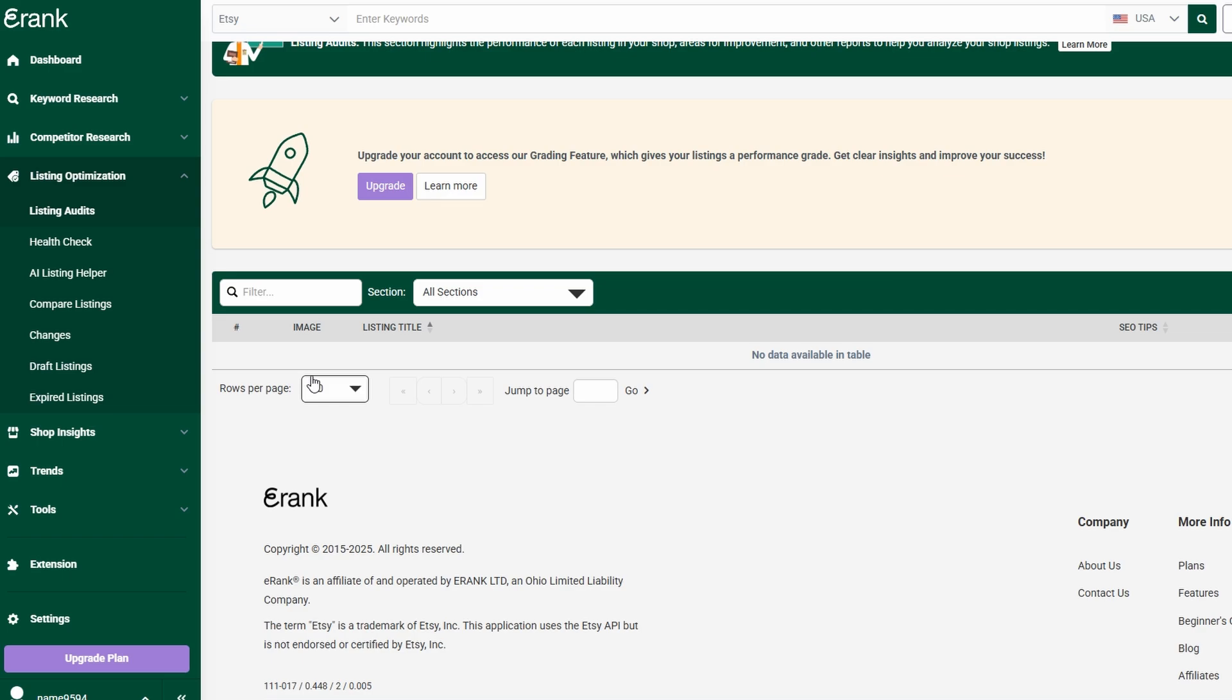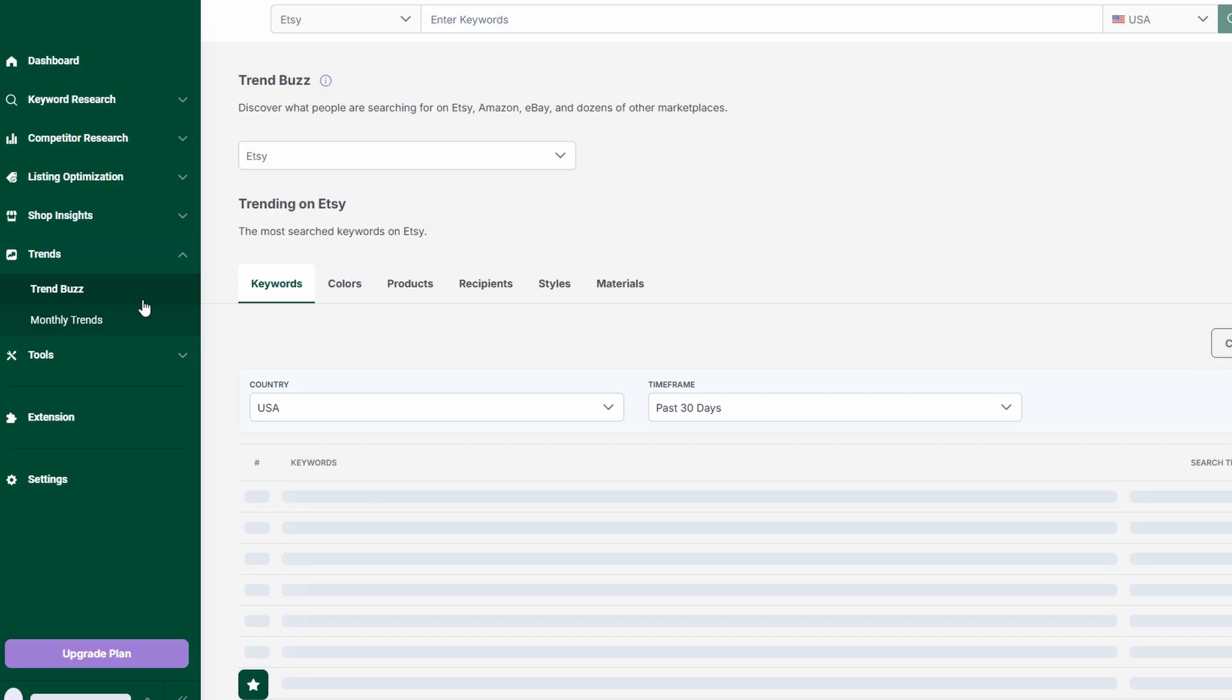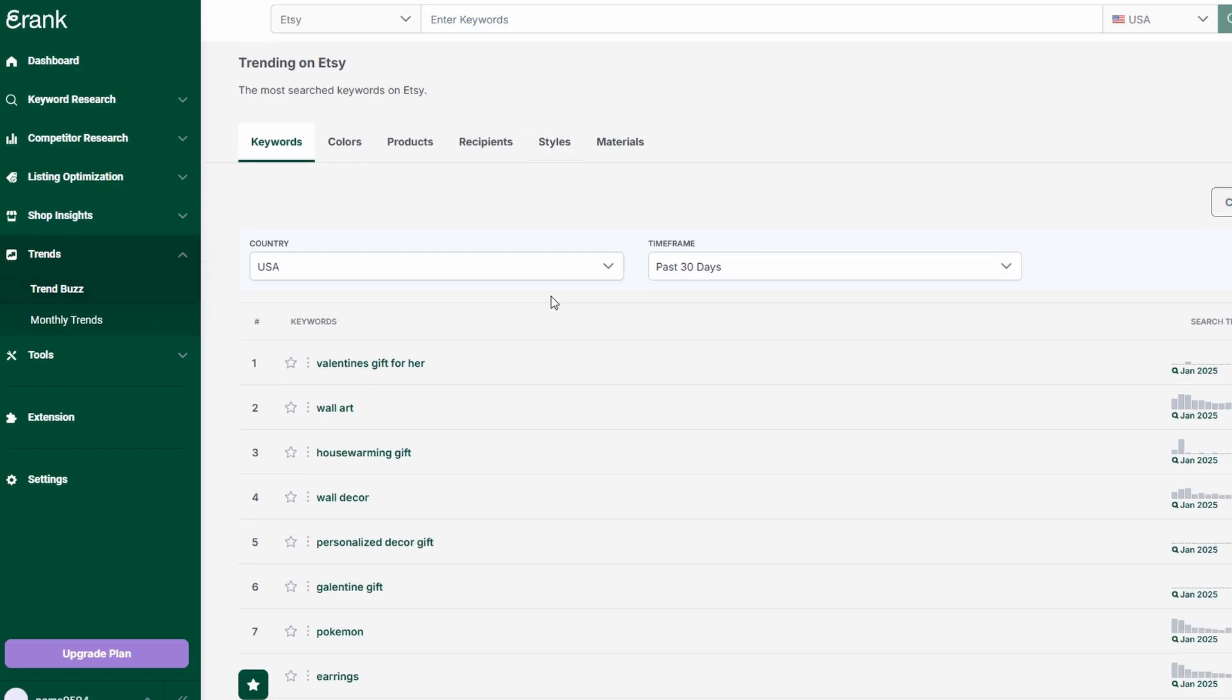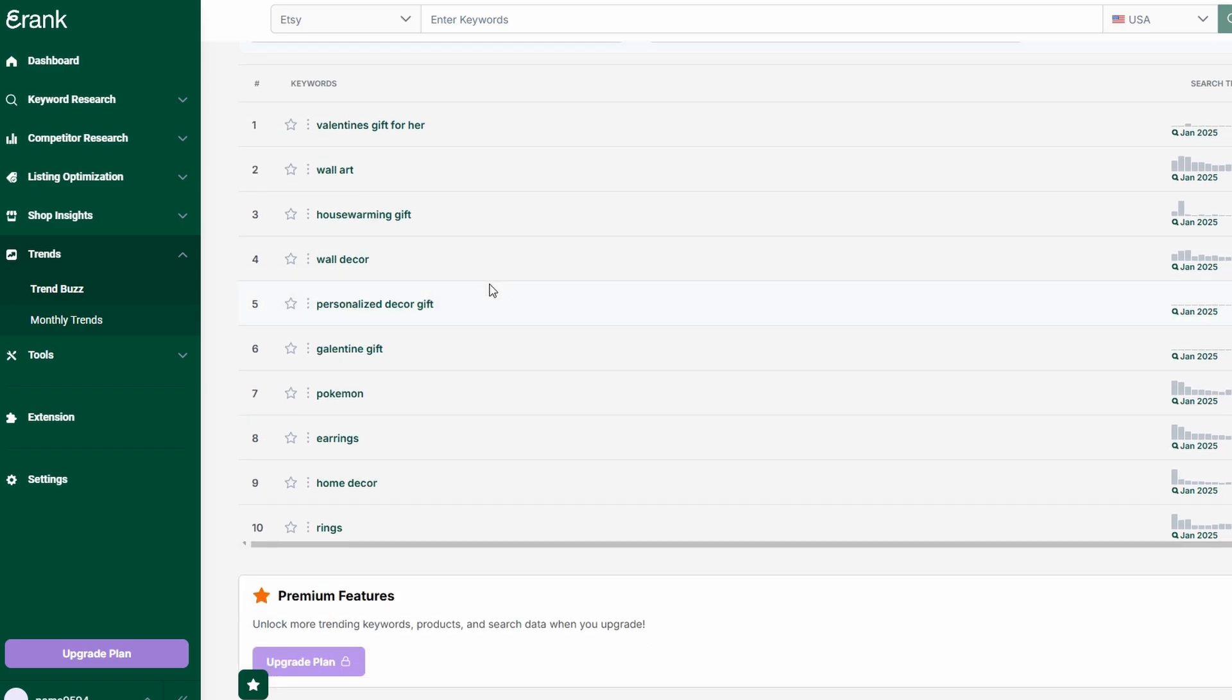Another standout feature in eRank is trend analysis, which helps you stay ahead of market shifts and capitalize on emerging product demands. Keeping up with trends is essential for Etsy sellers, as customer preferences can change rapidly. By analyzing what's gaining traction, you can adjust your inventory, update your listings, and create products that align with current buyer interests, giving you a competitive advantage.